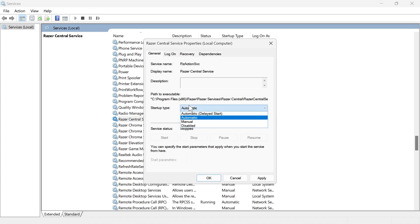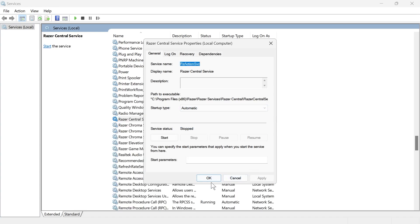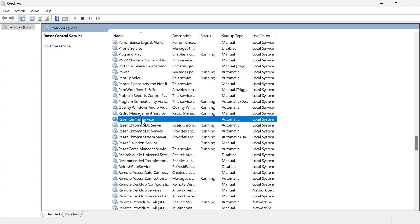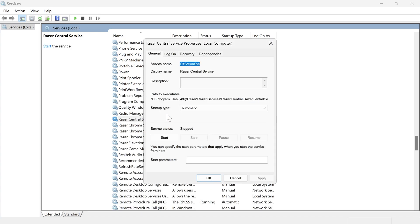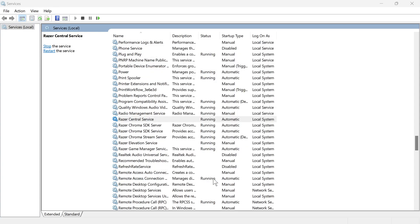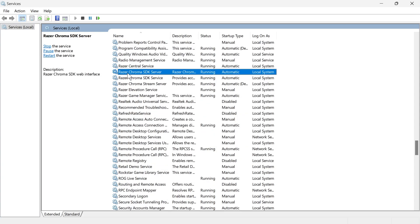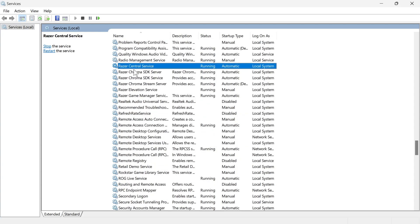change the startup type to automatic and press apply and OK. Then double click on it again. Make sure the service status is set to running. So if it's not running, click on the start button, and then once again, press OK. And you want to do the same thing for all of your Razer services in this list.